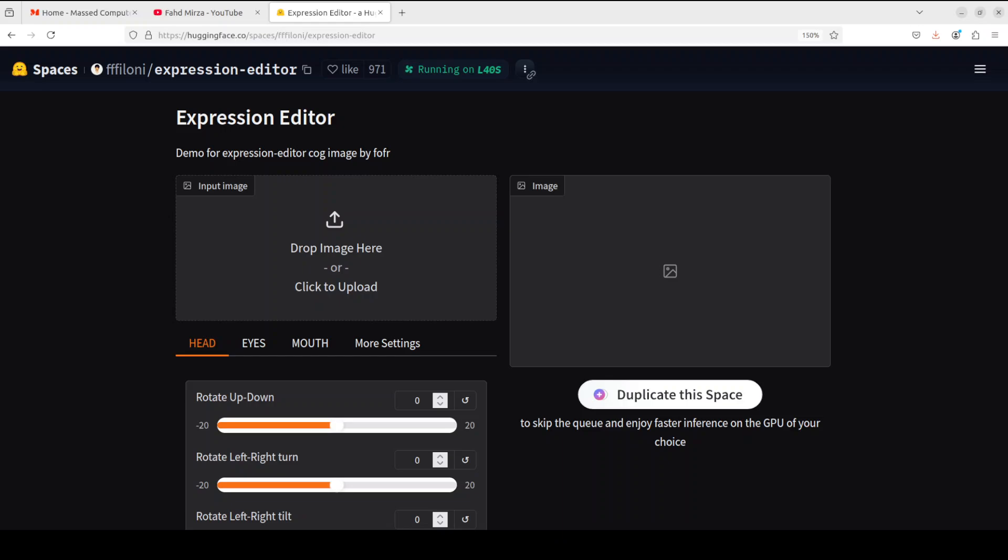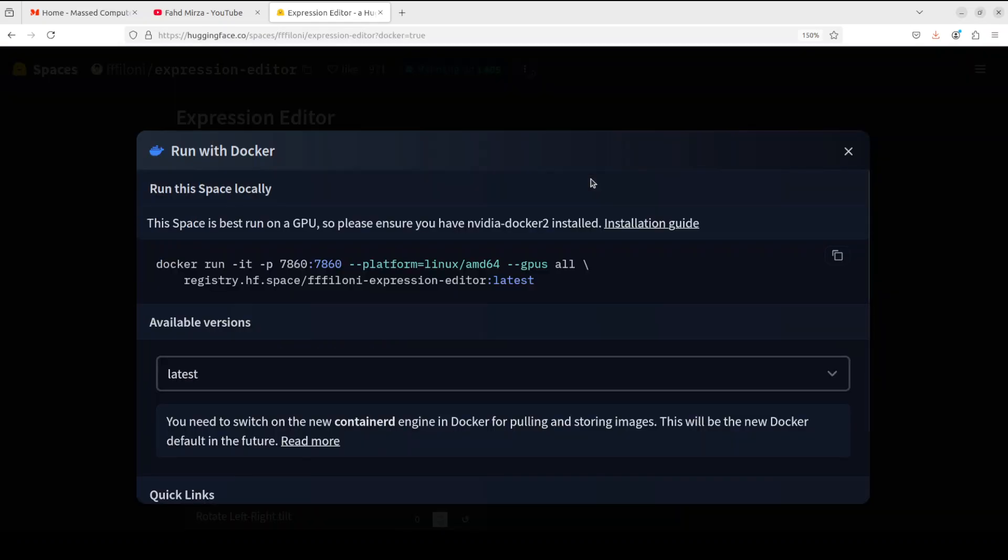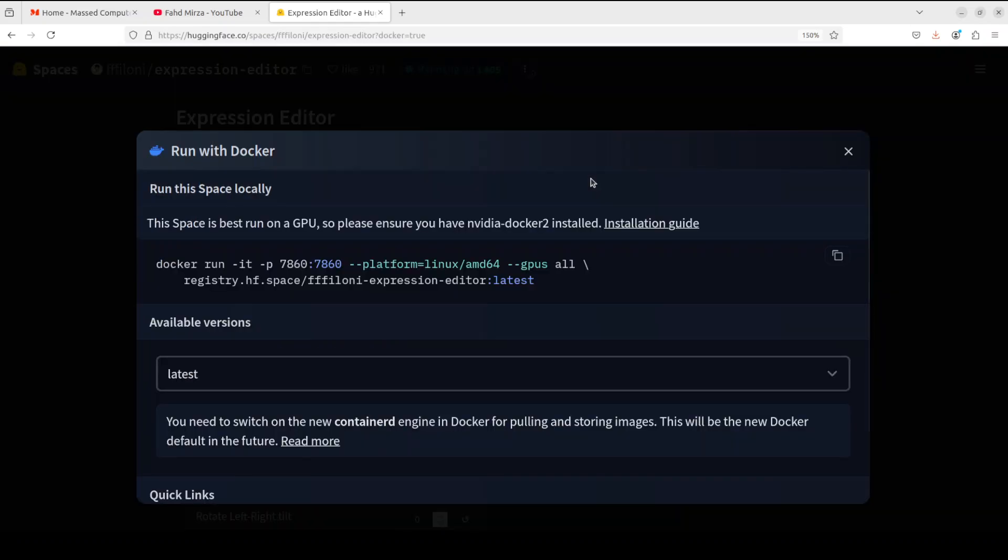In order to run it locally, first and foremost, what you need to do is log into Hugging Face. That's a free account, just use your email. Once you have signed up and logged in, go to the Hugging Face space which you want to run locally. Click on these three horizontal dots at the top bar and then click on 'Run with Docker.'